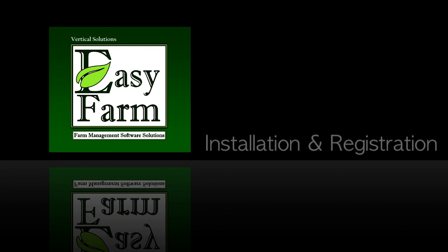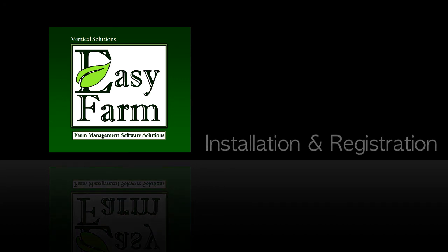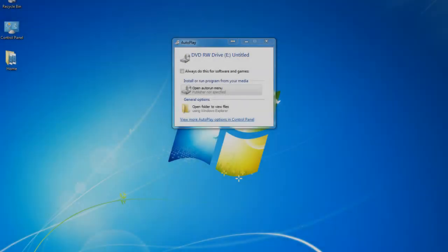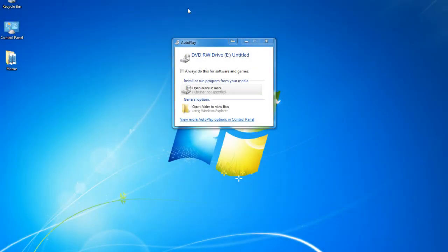To install your EasyFarm software, simply insert your installation disk and it will automatically run. If your disk does not automatically run and you see this window, click on Open Auto Run Menu.